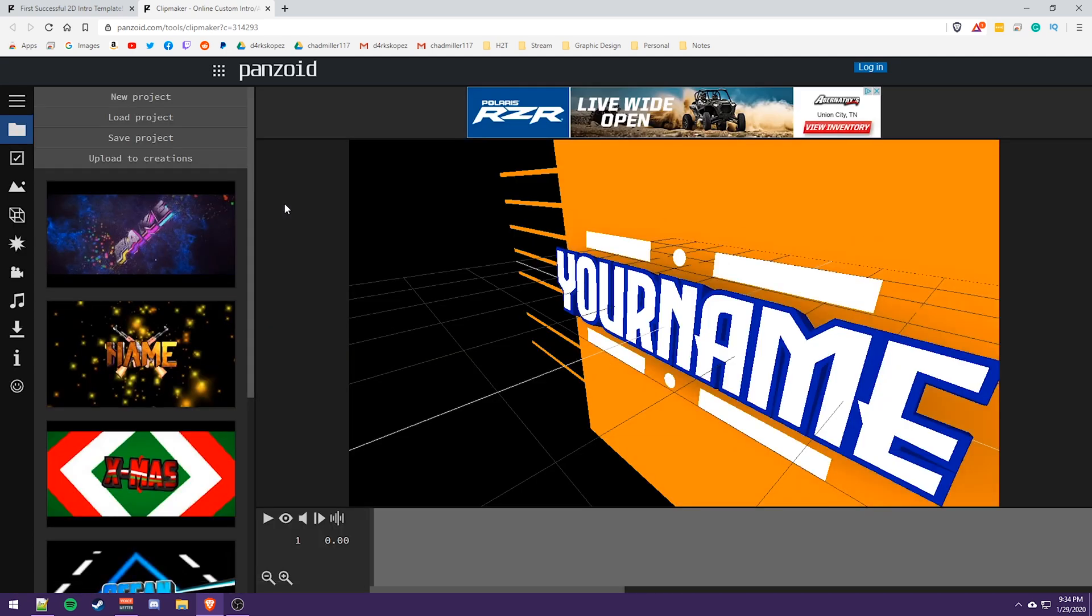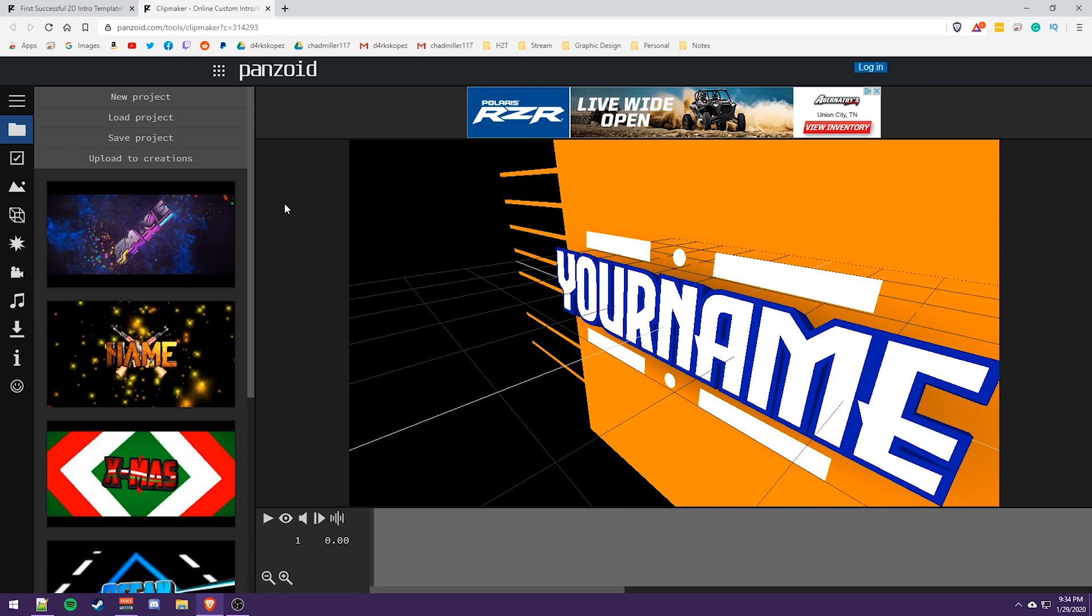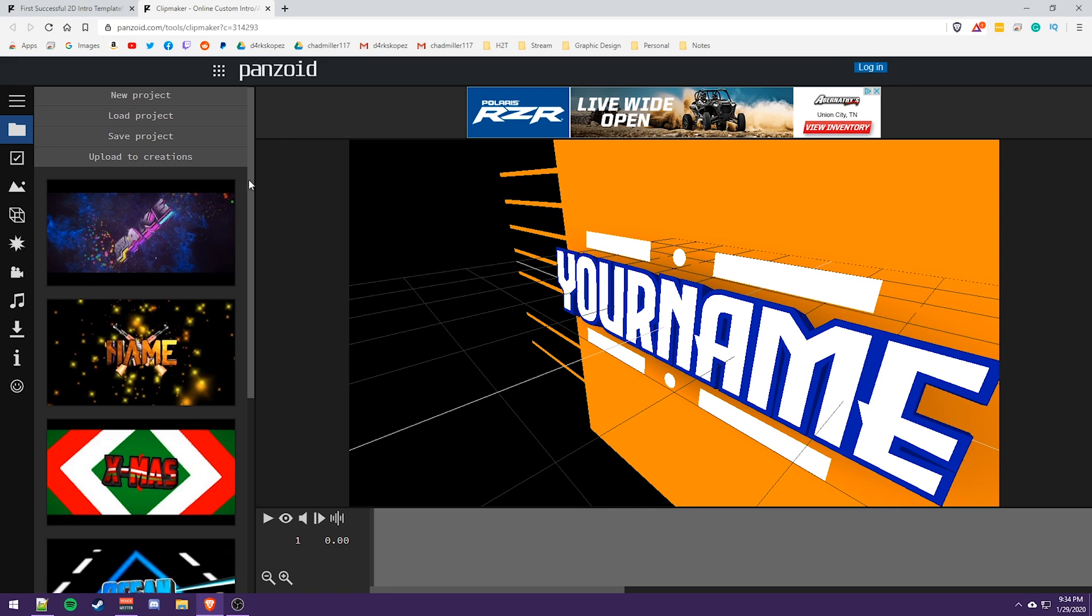It's going to take you here. And this is somewhat similar to if you were using a 3D or 4D, whatever kind of editing program for making stuff like this. And you can see, once you get in here,